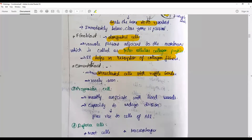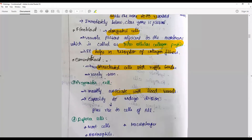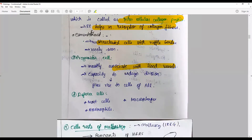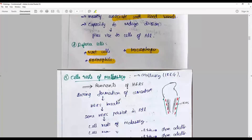Progenitor cells are associated with blood cells and pericytes; they have the capacity to undergo division and form part of the dental stem cells — periodontal stem cells. Defense cells include mast cells, macrophages, eosinophils, and lymphocytes.